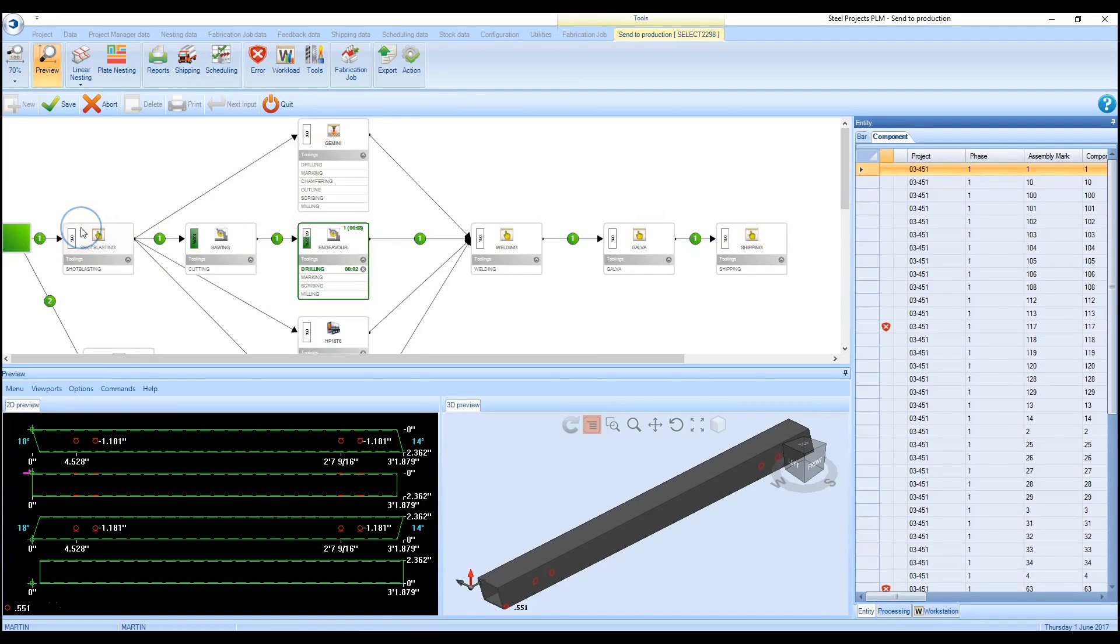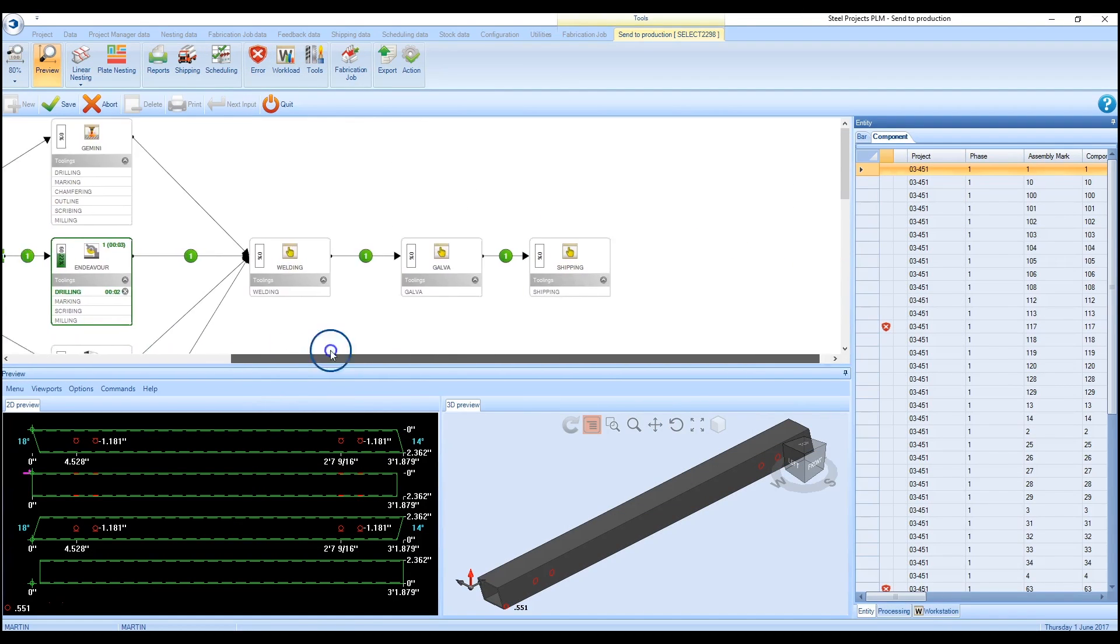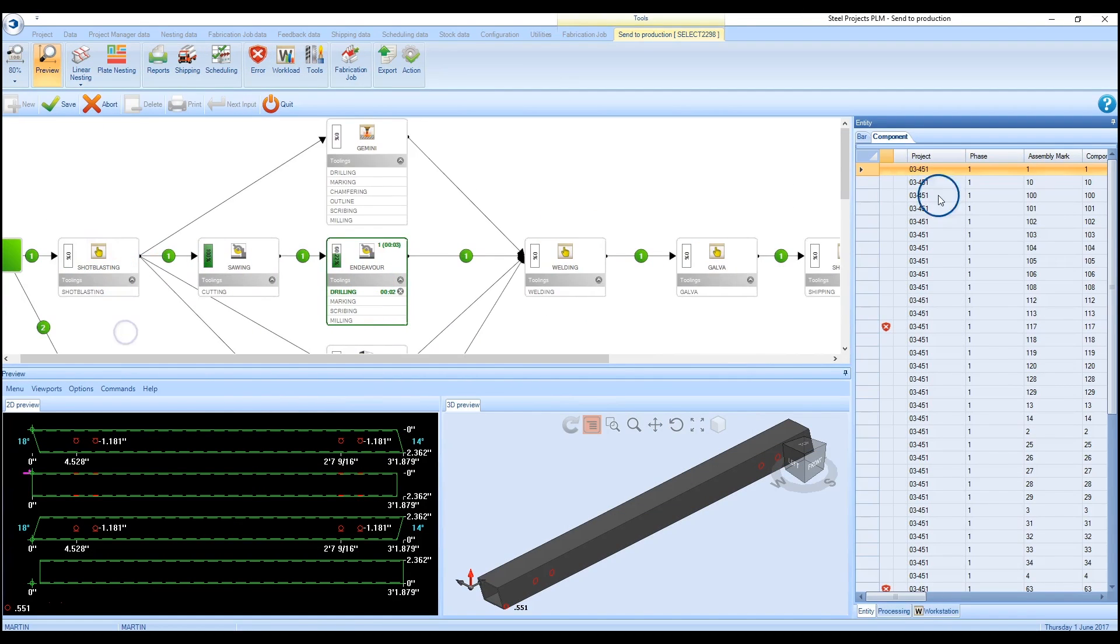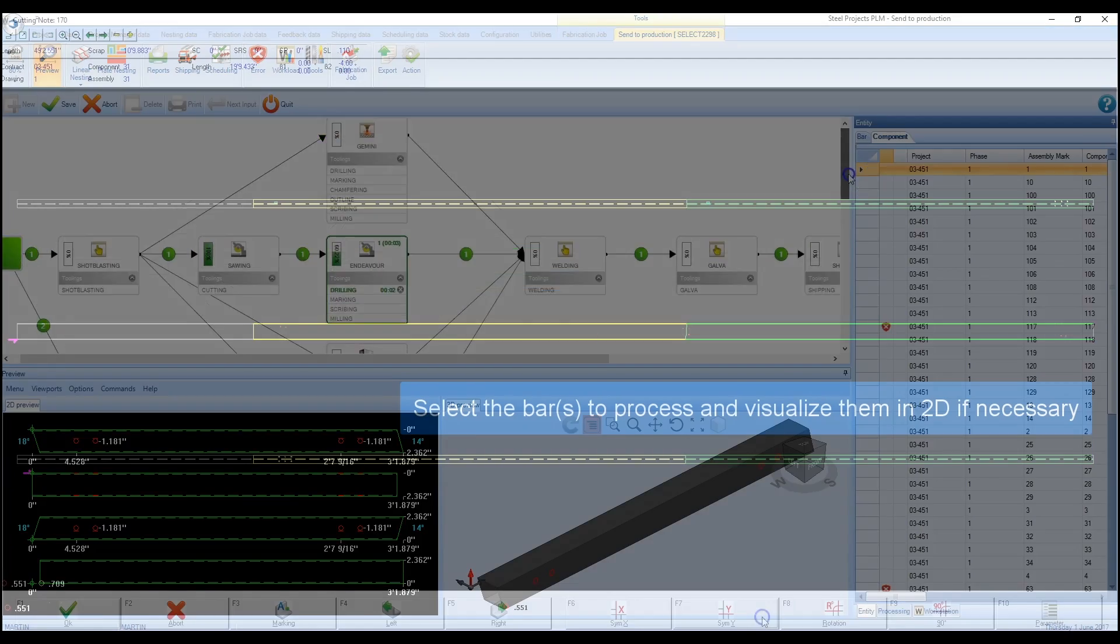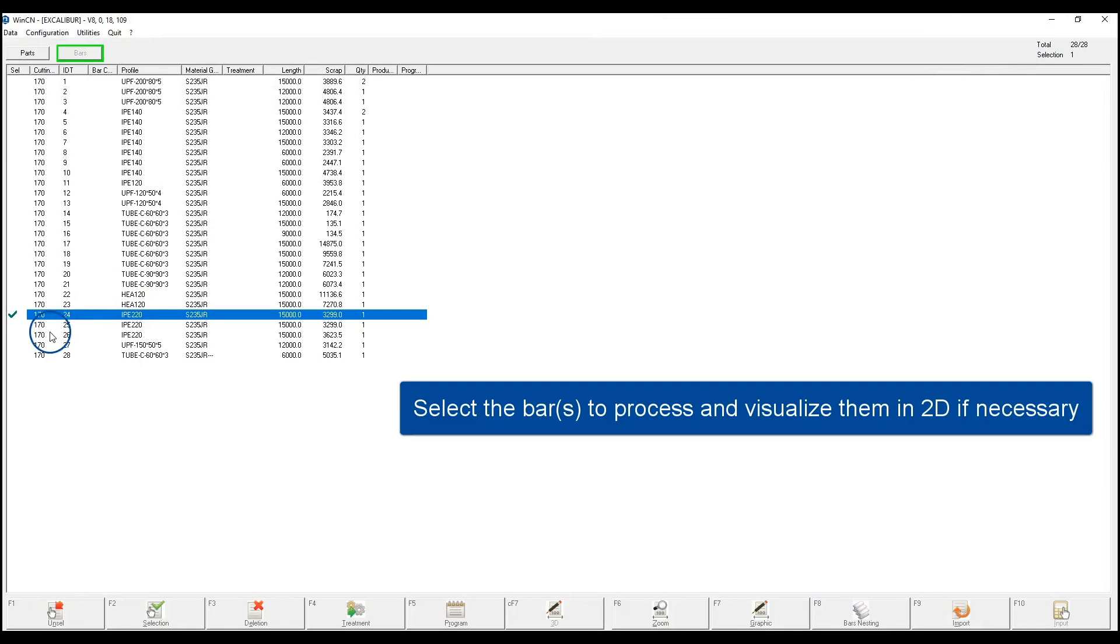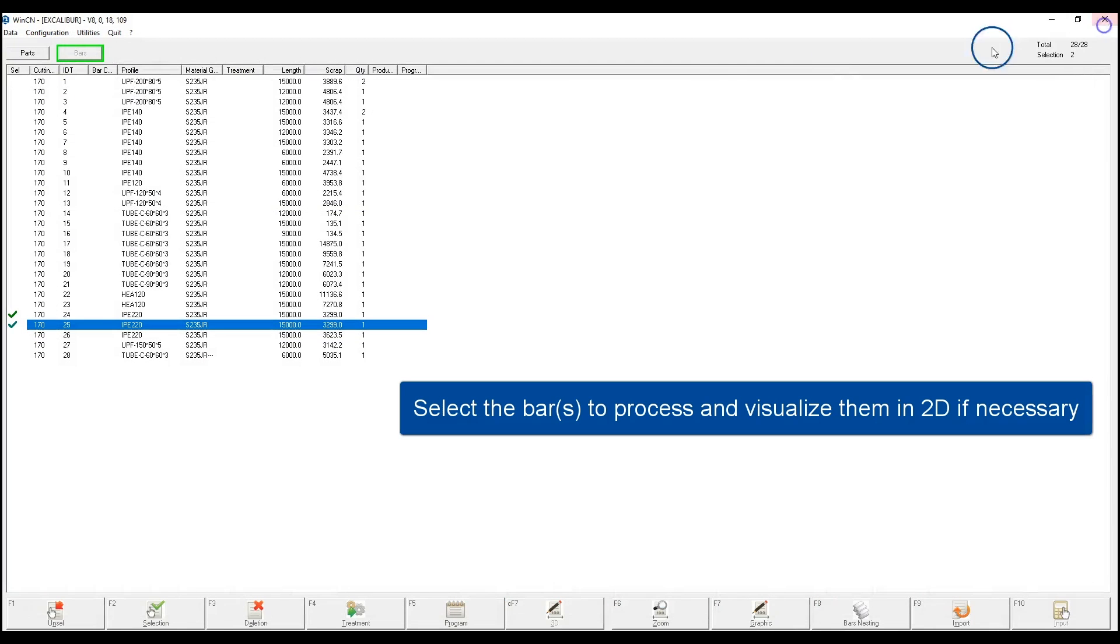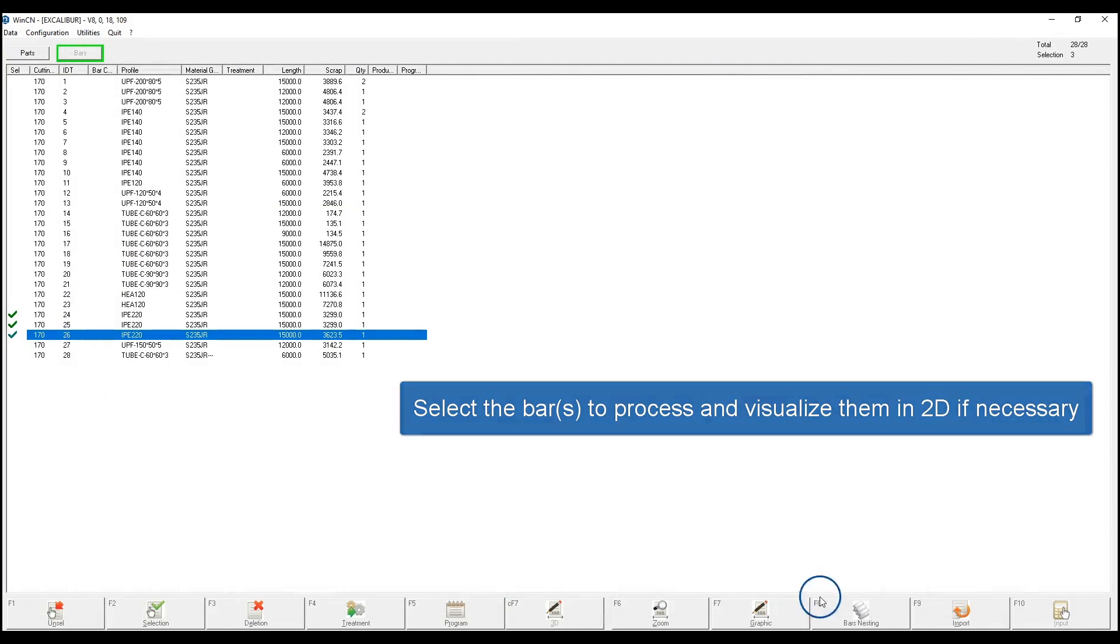Lengths to be processed on the Excalibur are automatically routed accordingly. During the nesting process, the software automatically adds the appropriate kerf compensation based upon the user-specific cutoff process.